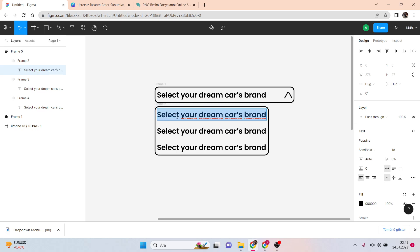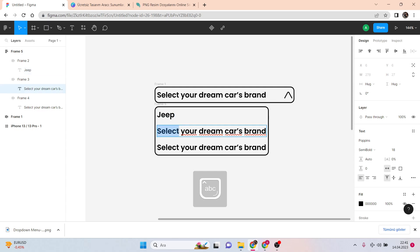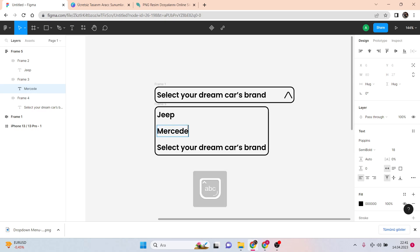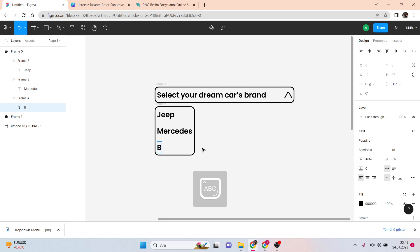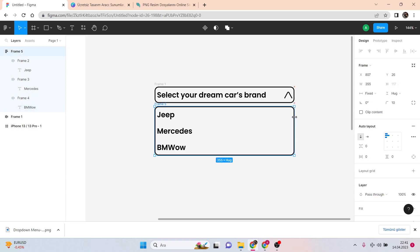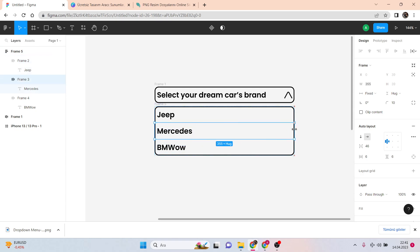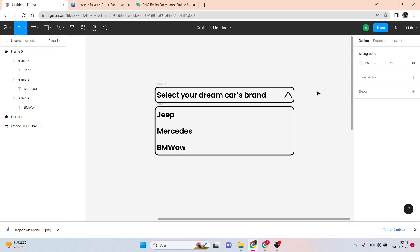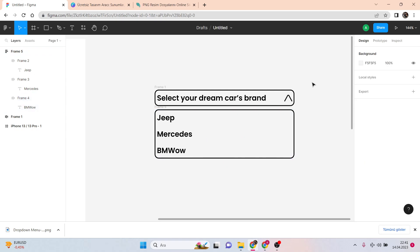We need to write the names — the options. The first one is Jeep (we say 'jip' in Turkey), then Mercedes, and BMW. Now this part is completely ready.